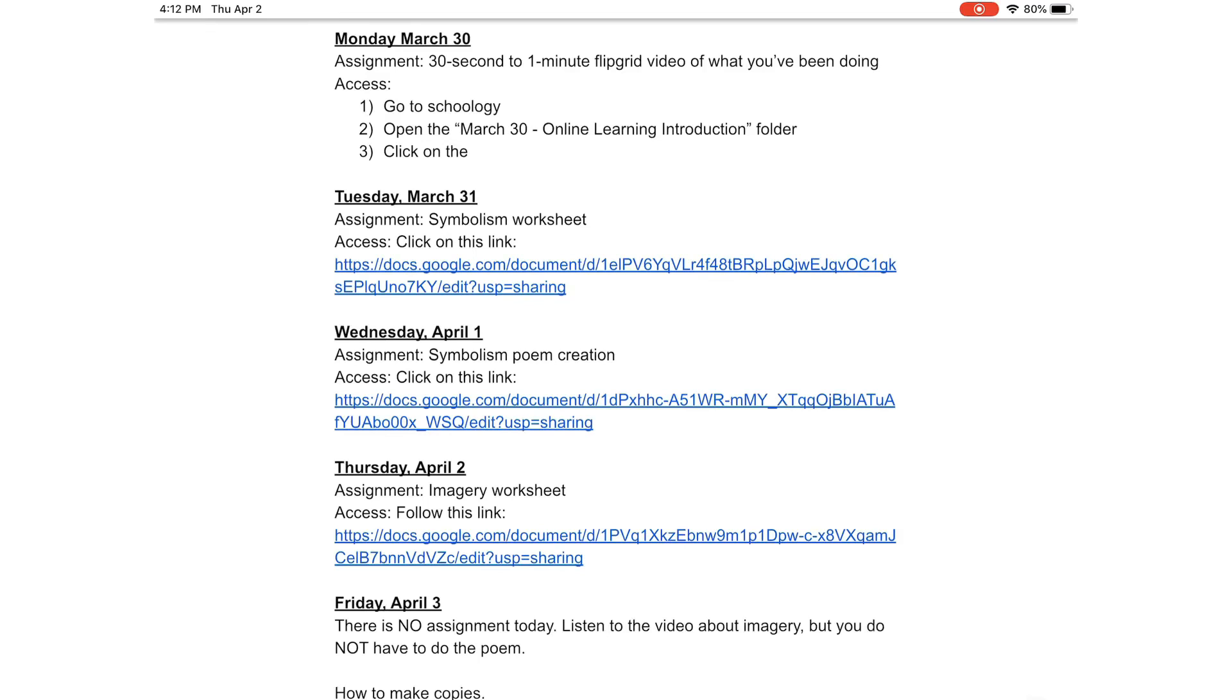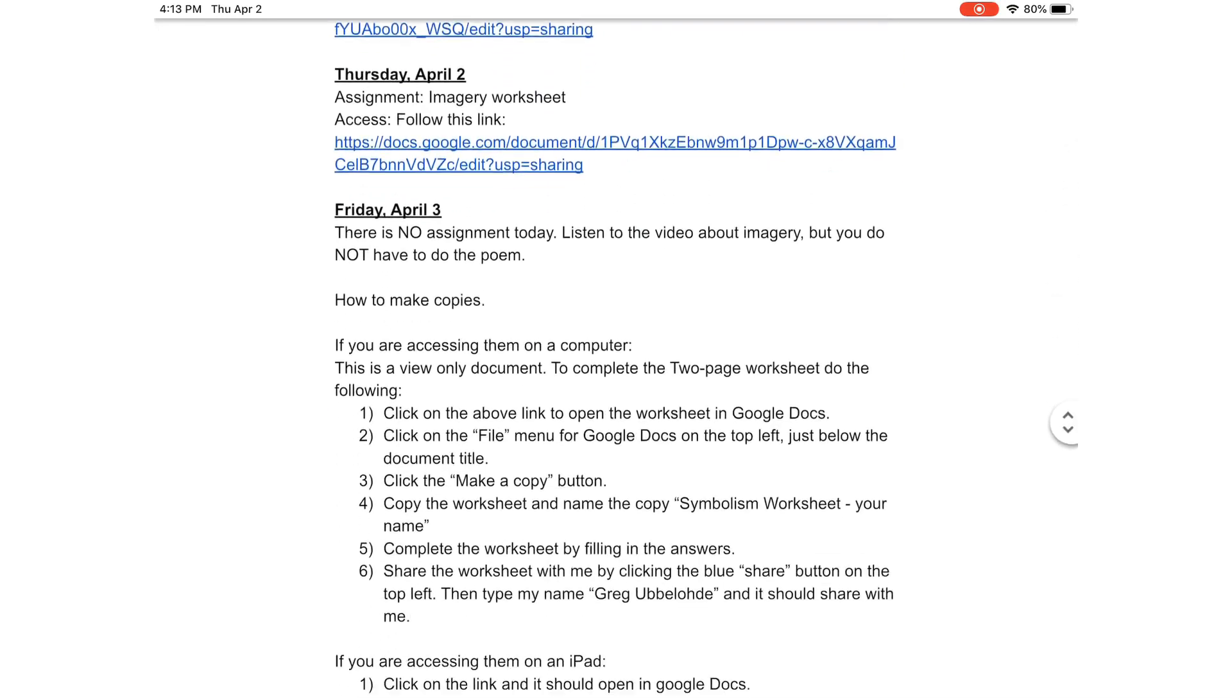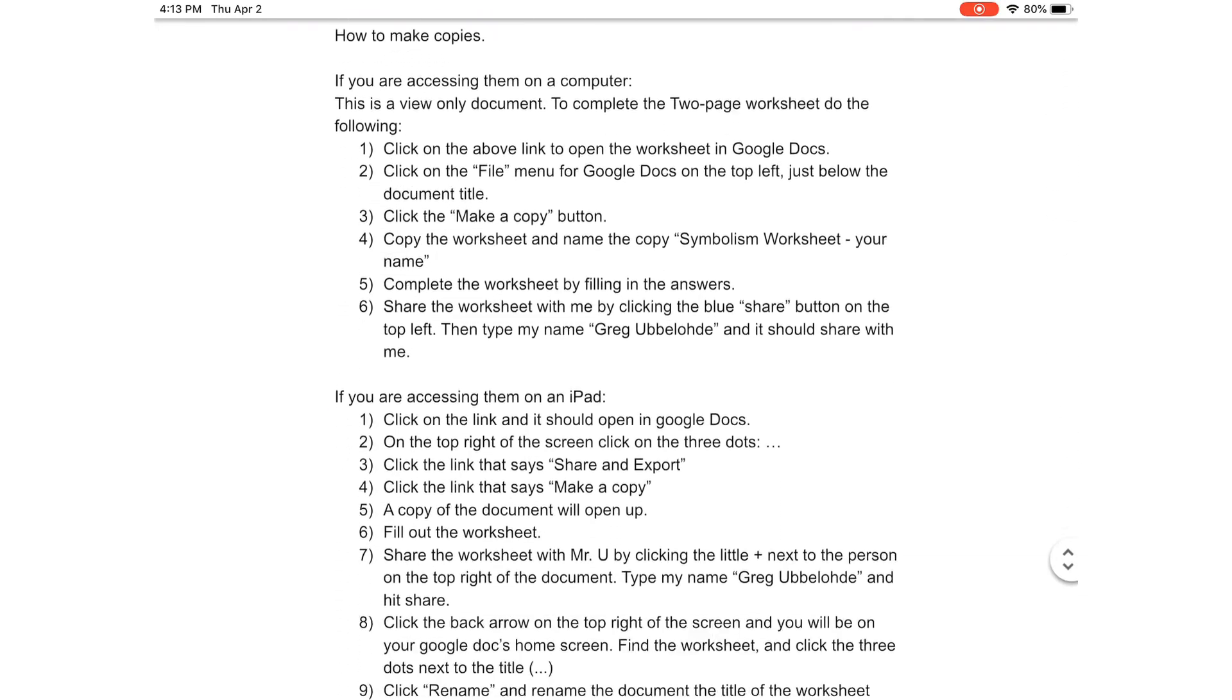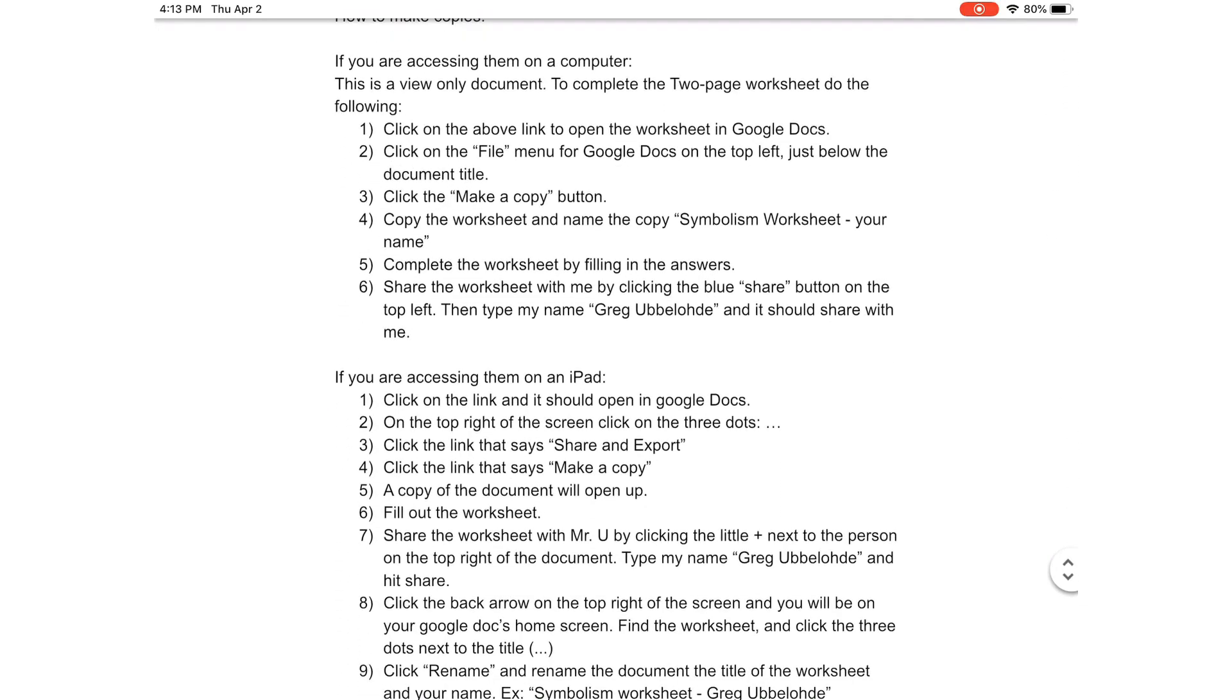Monday Flipgrid, Tuesday, Wednesday, Thursday's worksheet, and as I told you on Friday, we're not doing the assignment. Below that, it's got how to access and how to complete the assignments.